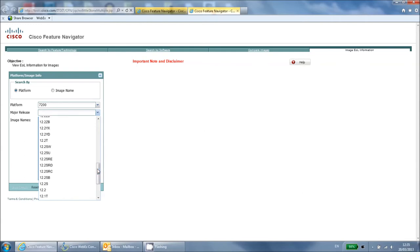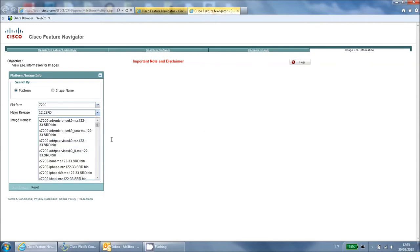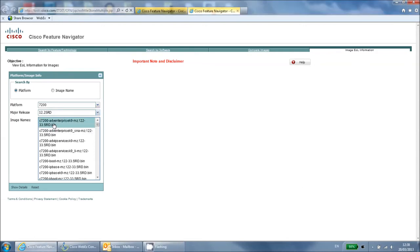If you do not know your exact image version you can find out by issuing the show version command on your Cisco device. Select the appropriate version and click the show details button.